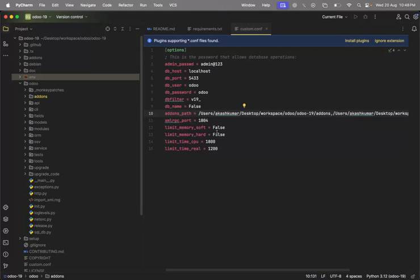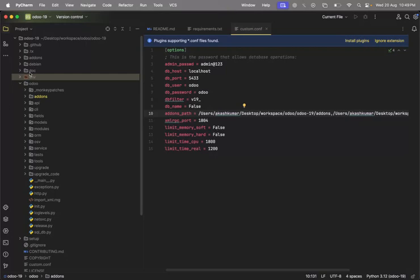The 'limit_memory_soft' and related settings are used to increase the server's processing time and CPU loading tolerance. If you have a lot of data and the system times out, increasing these values helps. We'll cover these in more detail in the next video when working with large databases. Now, before running Odoo, we need to install the requirements file.